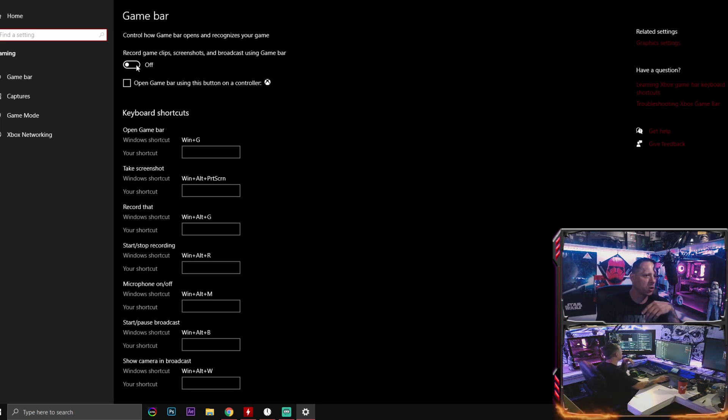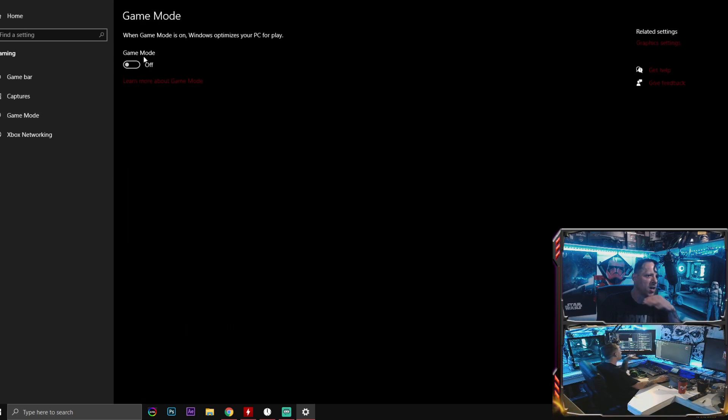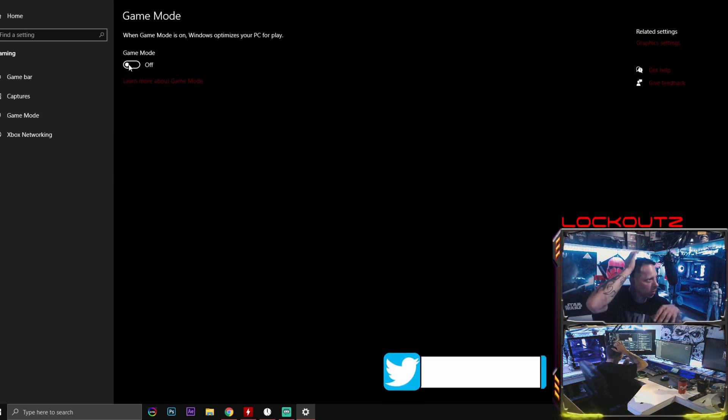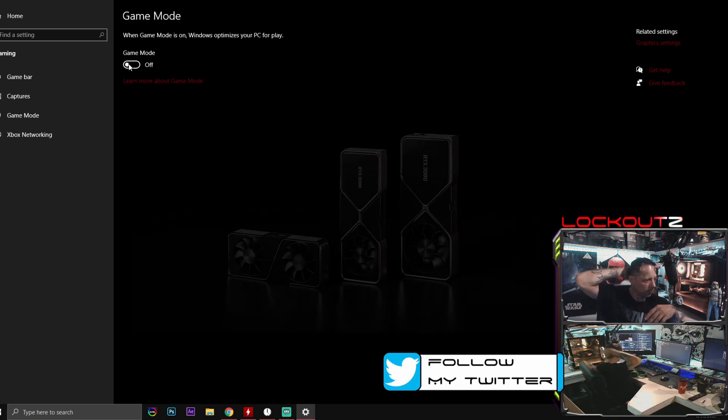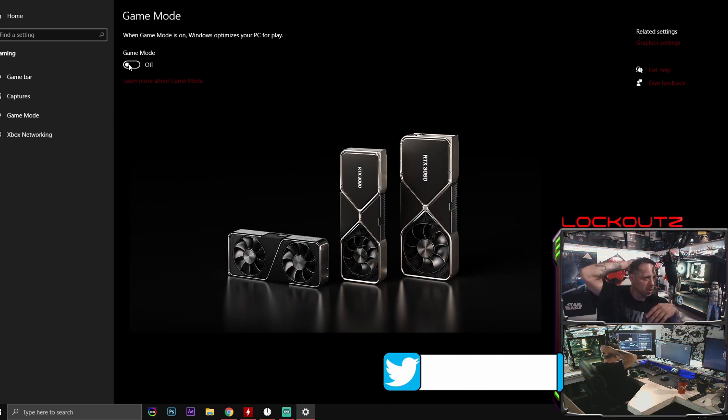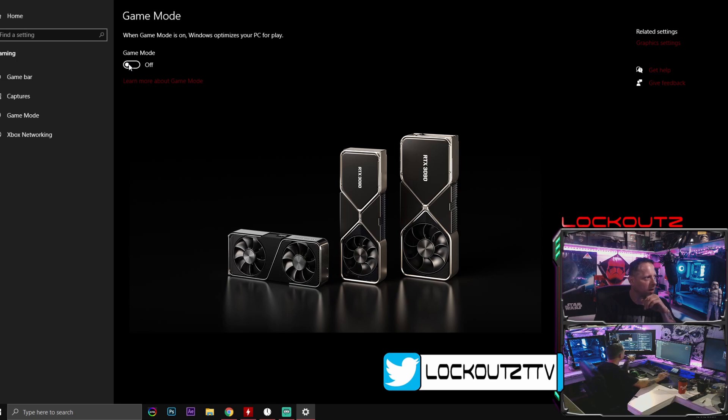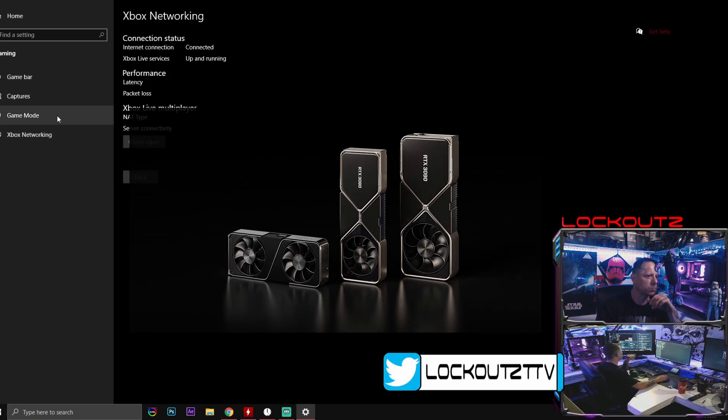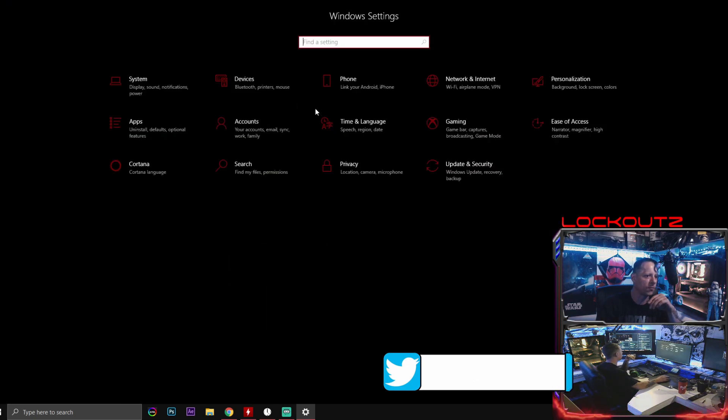Gaming, this one right here. You want to turn all the stuff off. Game bar captures, turn this all off. Game mode, turn this one off. This one actually used to help you with the recent updates with the new 3000 series graphics cards that came out. Turn game mode off, guys. Turn this off. Don't use this. Xbox networking, all this, turn this all off too.